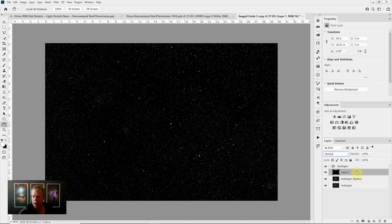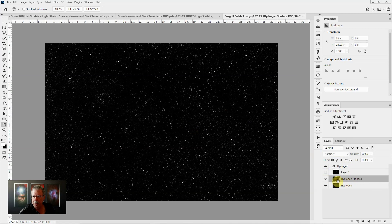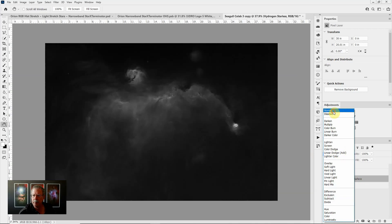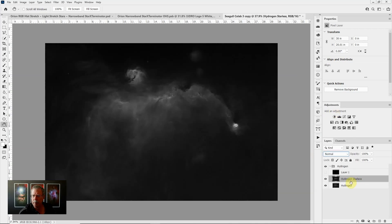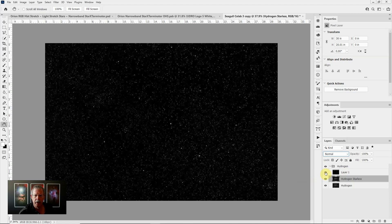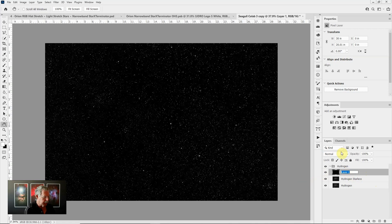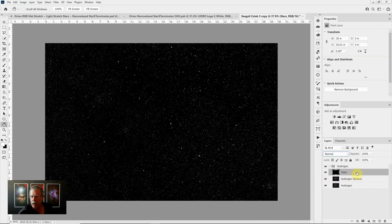We can turn that layer on and off. If we come back to the layer that is starless and change that from subtract back into normal blending mode, there's our layer that is starless and there's our layer of just stars. Now let's grab the star layer and we'll double click on the name and rename it stars and let's move it out of this layer group up to the top of the layer stack.